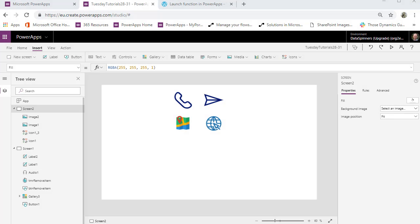So here we are on Power Apps. I'm just going to do the ones that focus on the computer experience first and then finish off with the phone version.